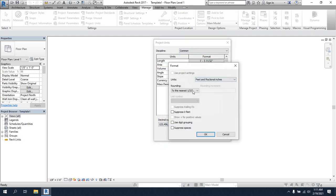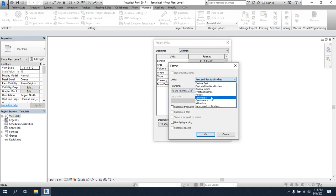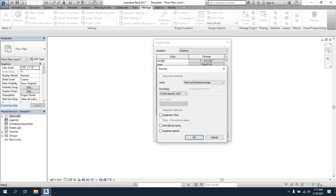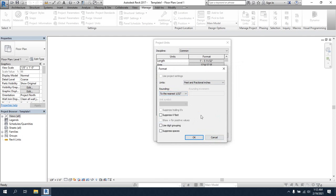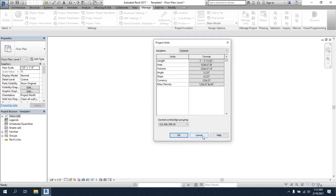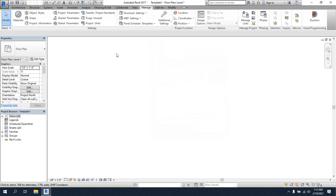Here is the format. If you want to use a specific value — to the nearest one inch or nearest six — you can set that here. I'm not going to change anything right now, just canceling. After completing the project unit settings — this is the most important step — I'll move on to project information.